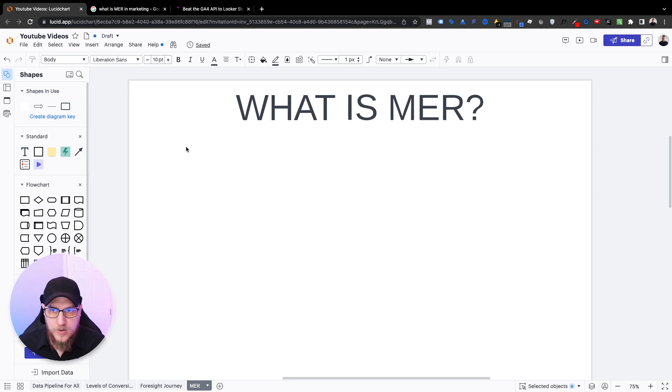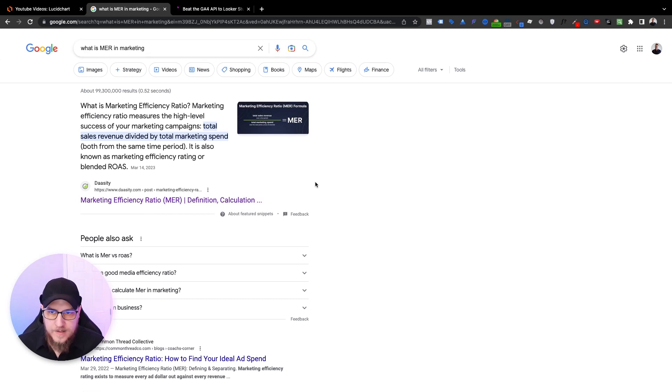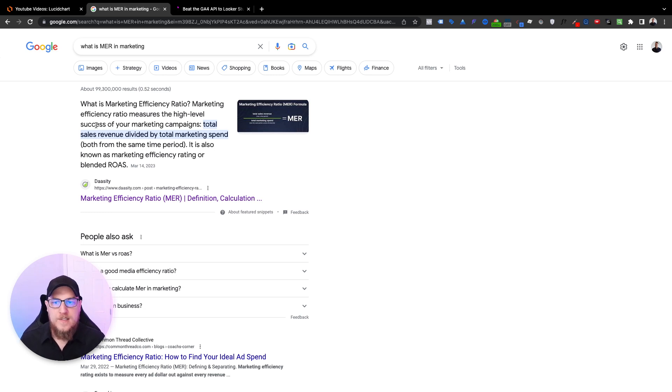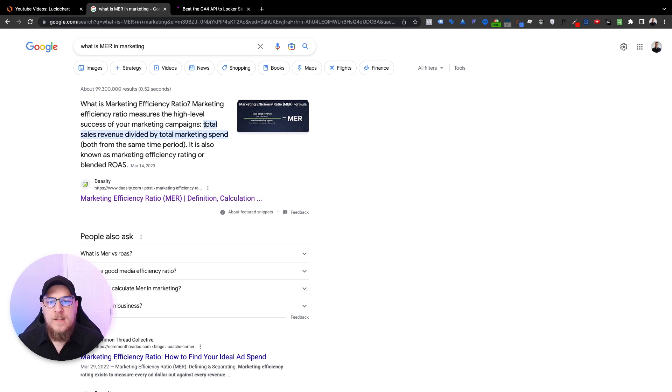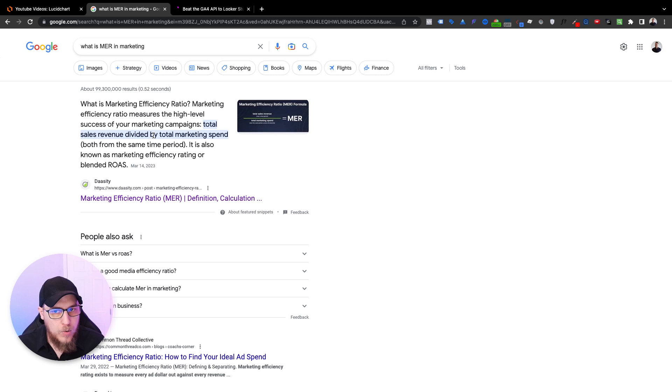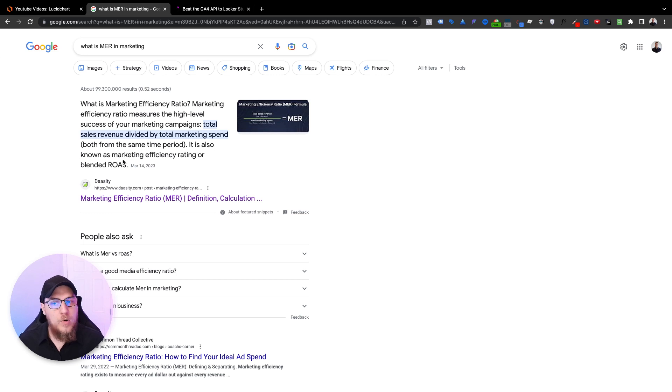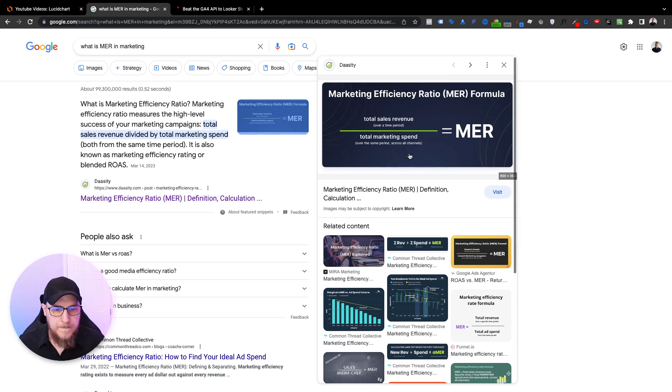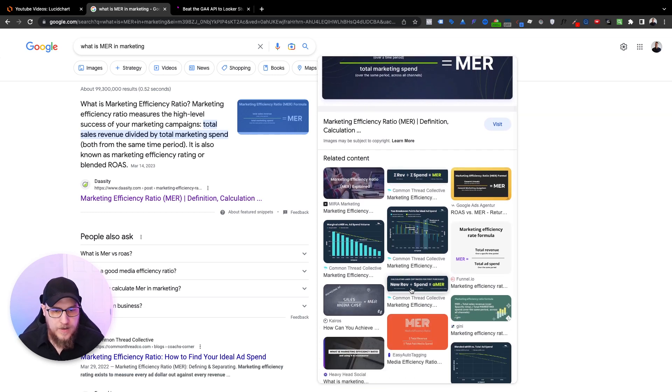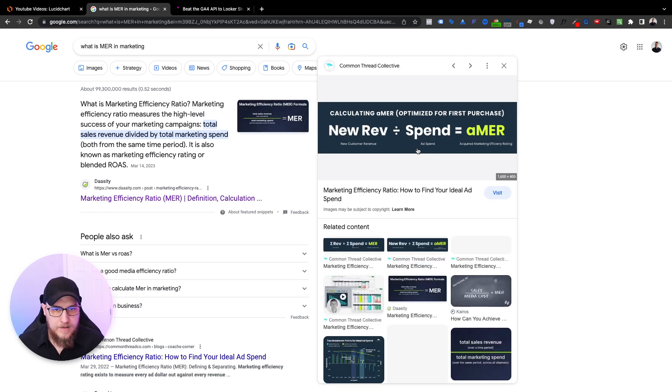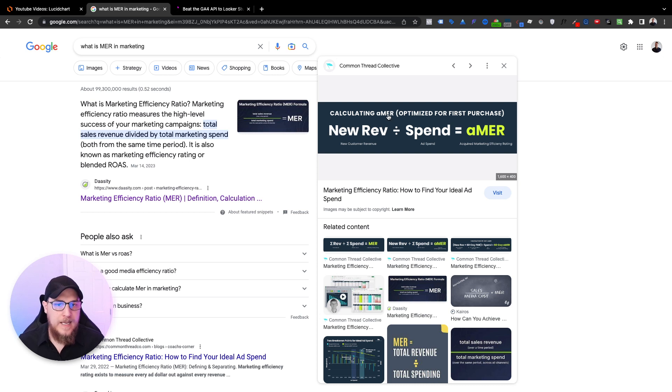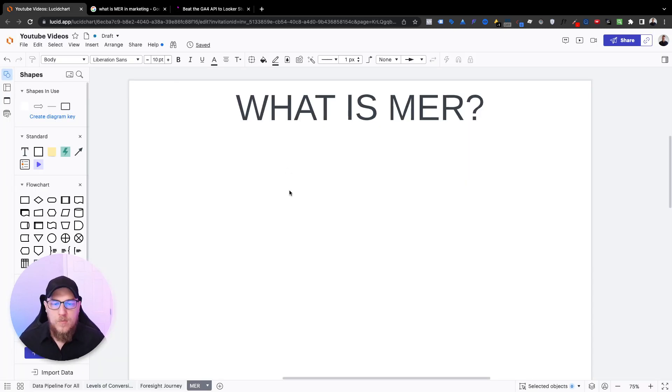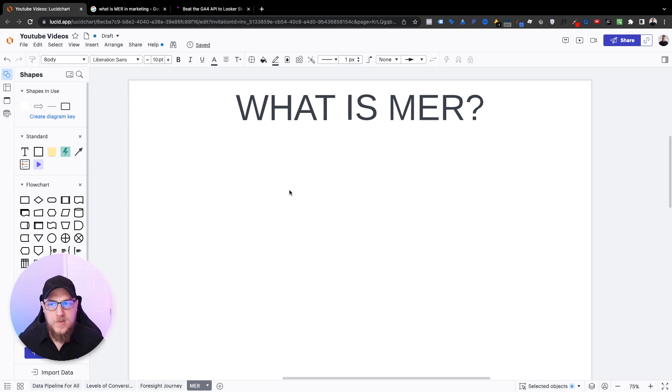Okay, so with that said, let's jump over to this and let's go to our little lucid chart here and start talking about what is MER. So if you just Google this real fast, you can see some definitions here. Marketing efficiency ratio measures the high level success of your marketing campaigns. It is calculated as total sales revenue divided by total marketing spend in the same period. It is also known as marketing efficiency rating or blended ROAS. So let's strategize what this means, how we can actually make this work inside of a report that is useful for our clients.